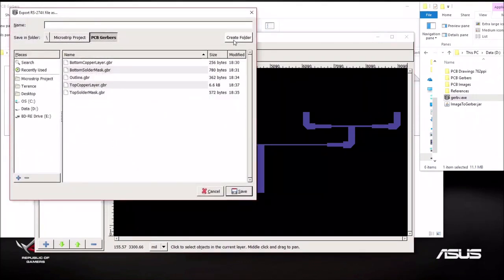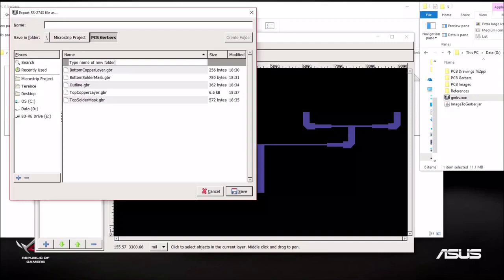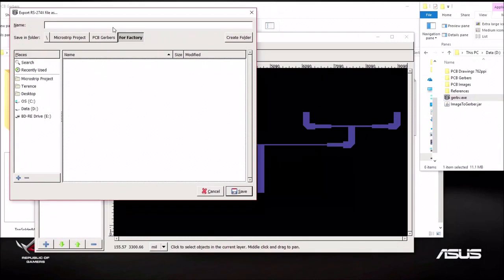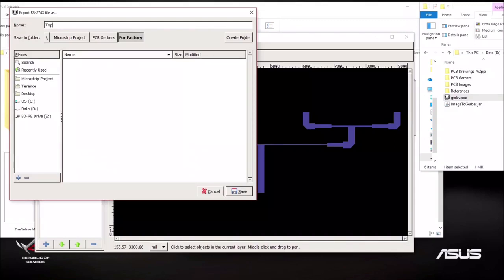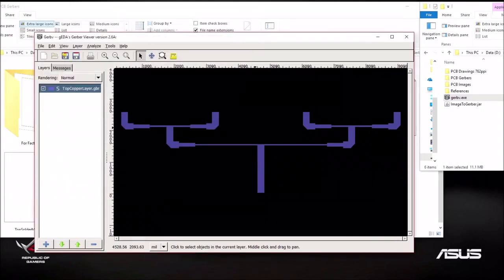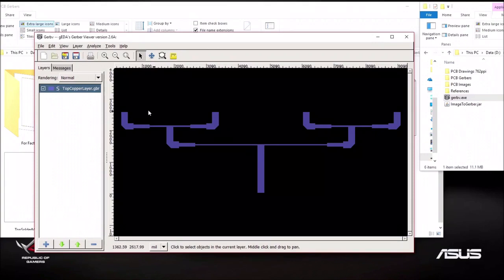I'm going to create a new folder and call this forFactory and I'm going to save it. But before we save, we have to give it a name that the factory understands. So for the top copper layer, there's a certain extension naming convention. The file name can be anything meaningful such as top copper layer. But most importantly, the extension has to be GTL which stands for top copper layer.